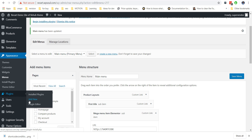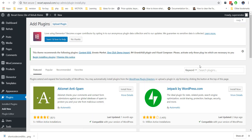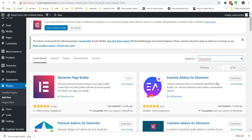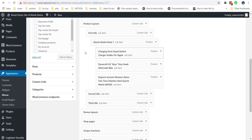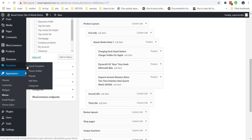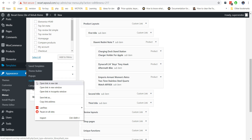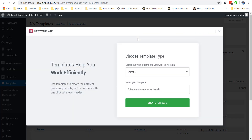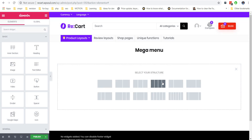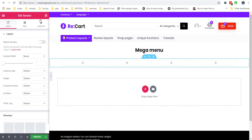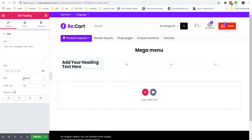If you don't have the Elementor plugin activated, you can download and install it from the WordPress Repository. Once you activate the plugin, go to Templates and add a new template. Add several columns and start adding elements — mostly you will need to use the Heading element, Icon Lists, and Images.